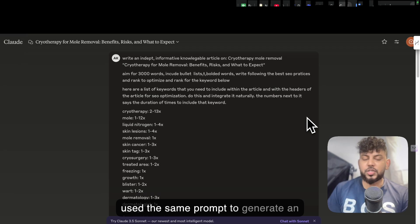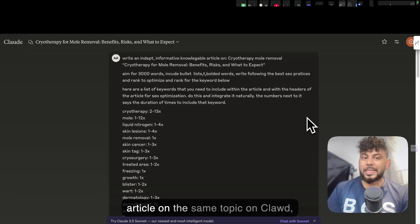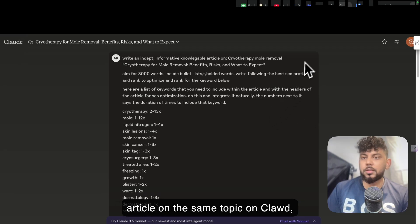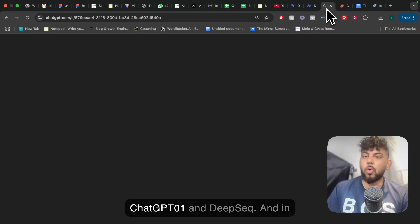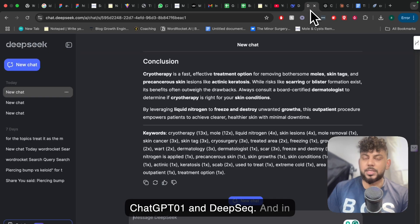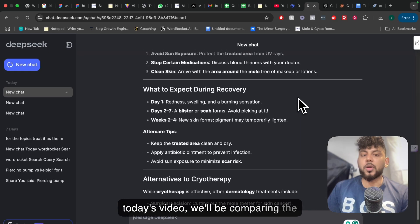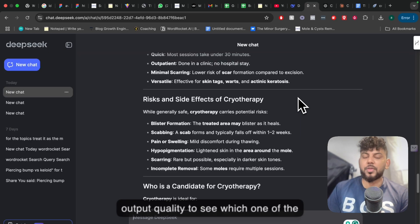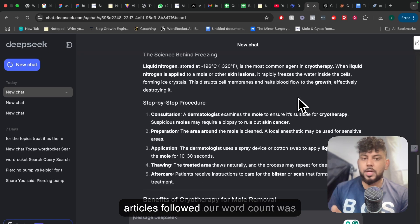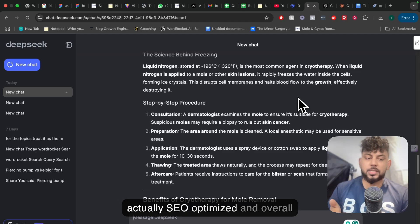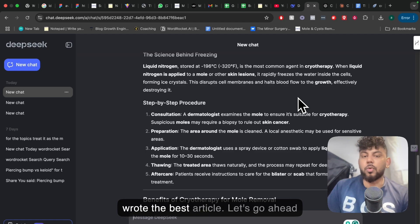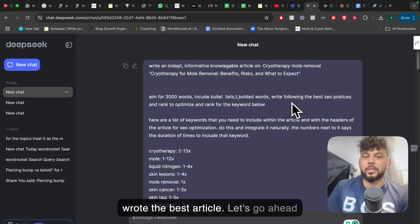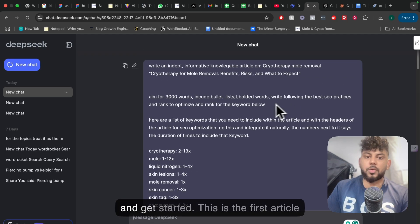I used the same prompt to generate an article on the same topic on Claude, ChatGPT, O1, and DeepSeek. In today's video, we'll be comparing the output quality to see which one of the articles followed our word count, was actually SEO optimized, and overall wrote the best article. So let's go ahead and get started.